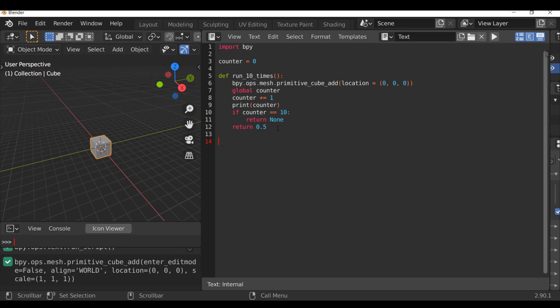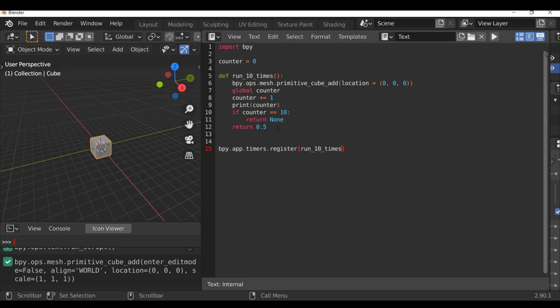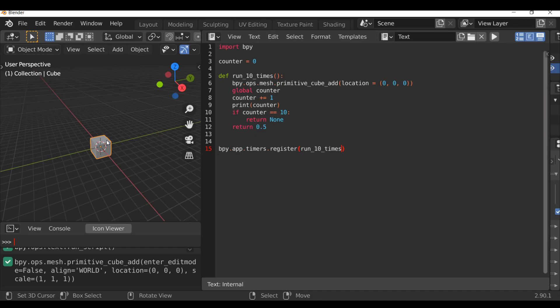Then just like before we need to call this. So on the beginning of a new line, let's type bpy.app.timers.register, open and close parentheses. Then inside here run_10_times. So when this timer is called it's going to add a cube. It's going to make the counter go up one. And it's going to do that every half a second. When the counter is equal to 10, it's just going to stop the timer. But then if we look over here, the location is 0. It's going to add all these cubes in the exact same spot which I don't want. So I'm just going to delete this one.